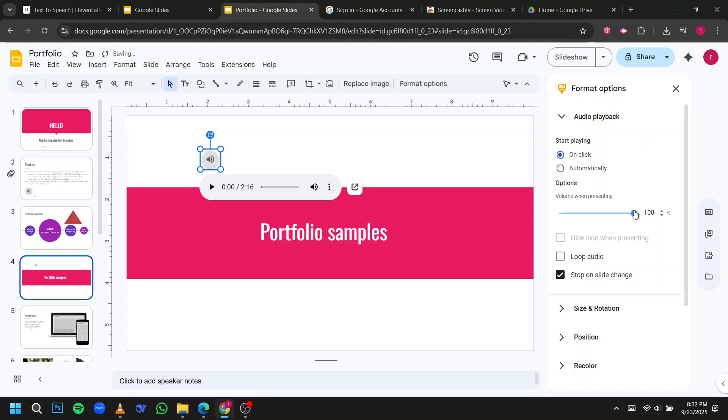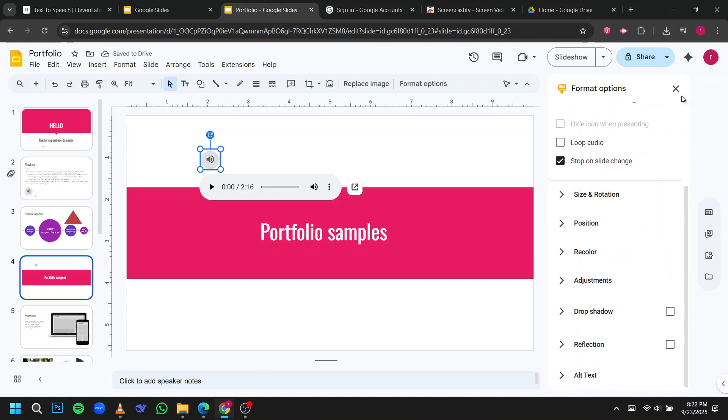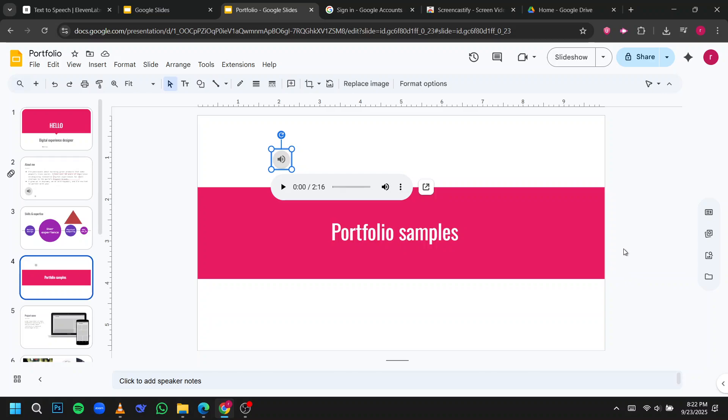Finally, preview your slide to make sure everything works perfectly. And that's it. With these steps, your presentation now has dynamic audio that enhances your audience's experience. Thanks for watching and happy presenting.